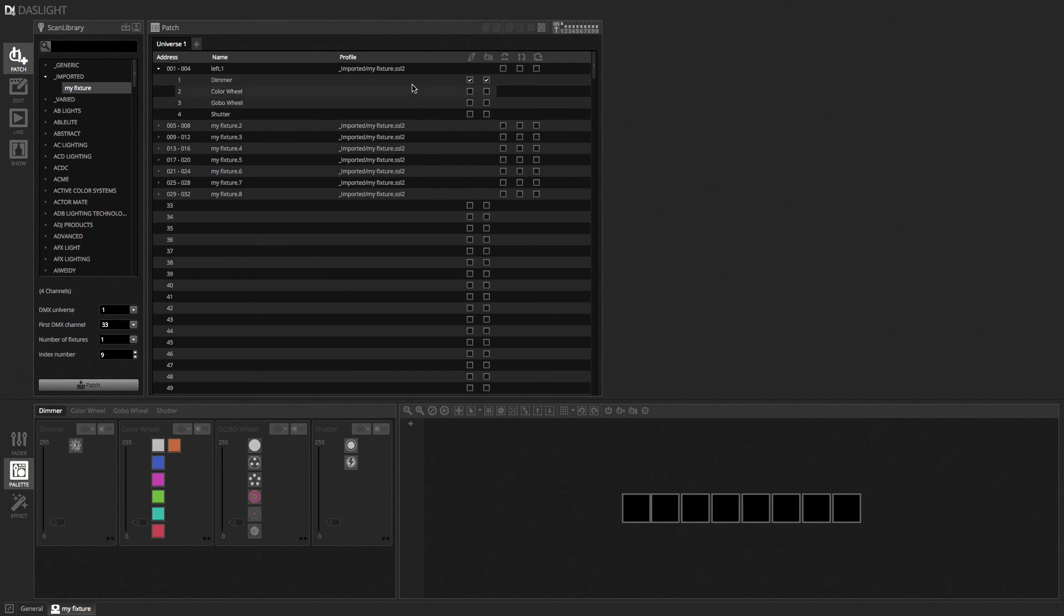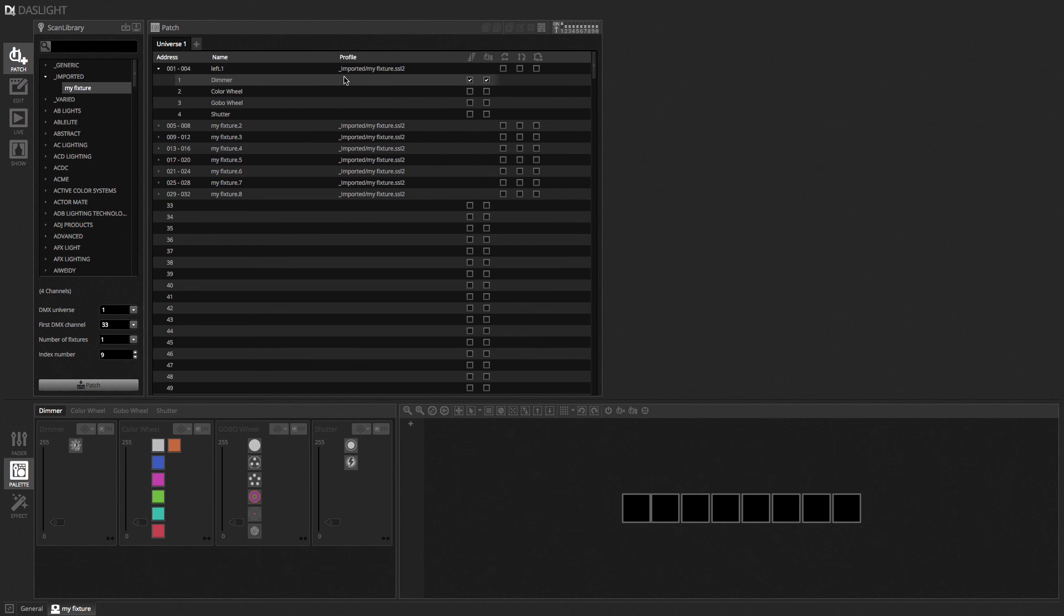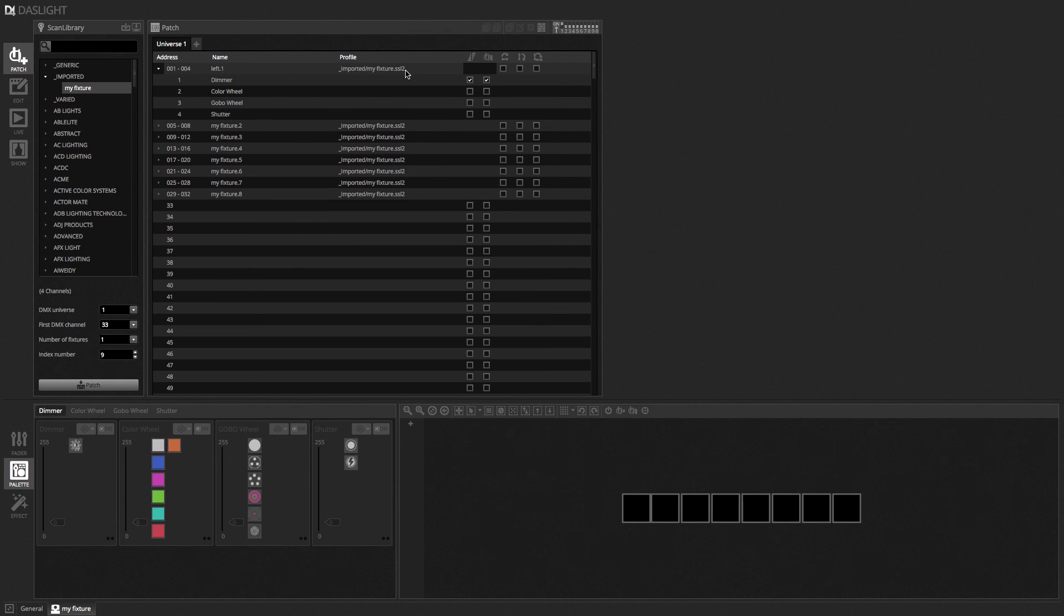And over here we've got the profile. So this is the actual file path of the fixture profile. Now when you save a DAS Lite show and open it on another computer. You don't actually need to move the fixture profile. Because it's all embedded within the show file. So there's no need to zip up and transfer your SSL profiles as well. However if you then wanted to go in and edit that profile. It wouldn't be possible. Because once it's been imported into the show. You can't extract that profile and edit it. So if you think there's a chance that maybe one day in the future you want to edit the profile or include it in a different show. It's always best to keep a copy.